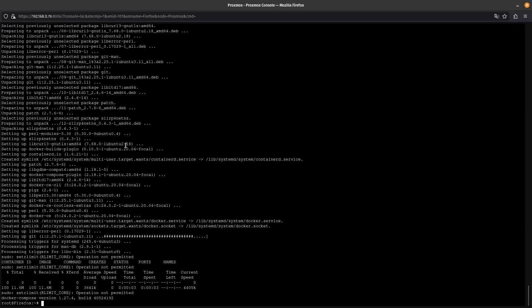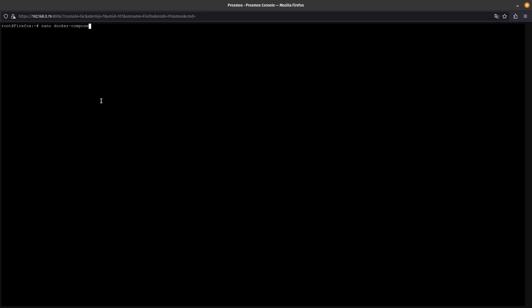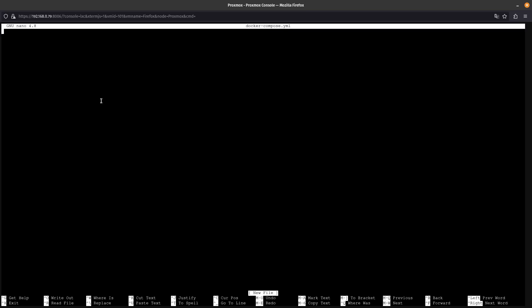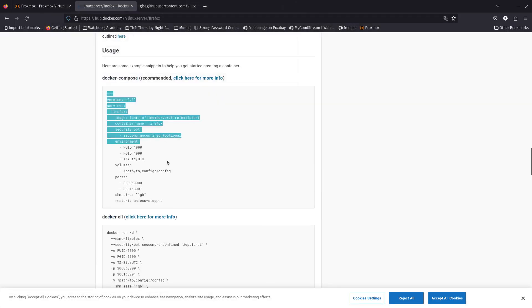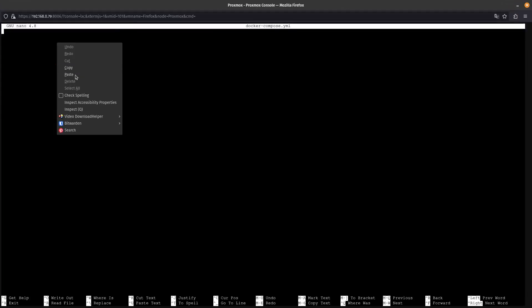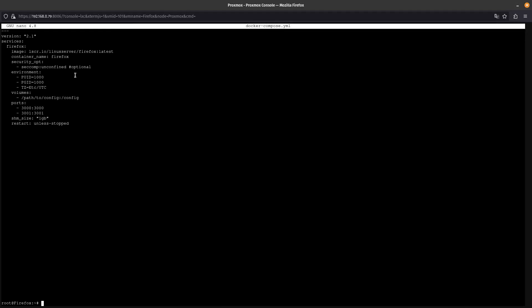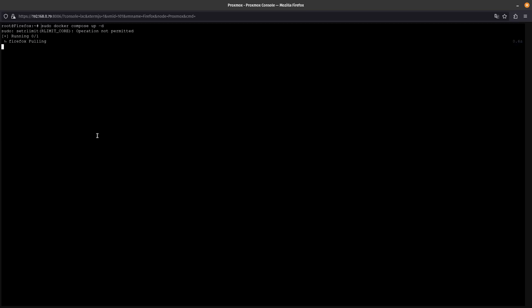It looks like the Docker install is done. We're going to use your favorite editor to create the docker-compose.yaml file and paste in the configuration. This will configure and download Firefox, and it's going to use port 3000 so we can reach it. Paste that in, save it, and then run: sudo docker compose up -d (daemon mode).